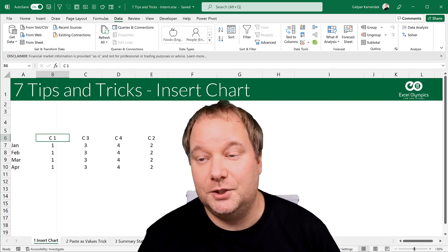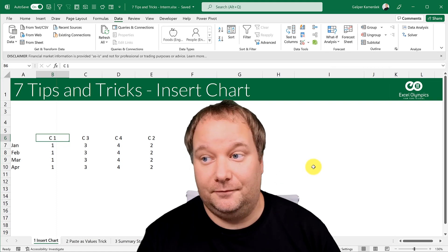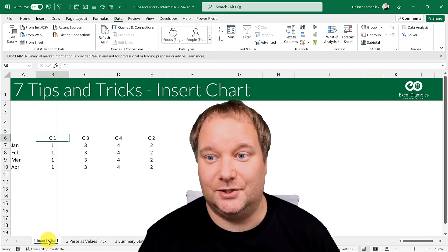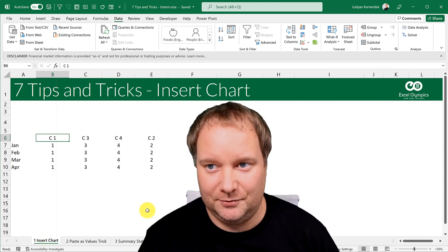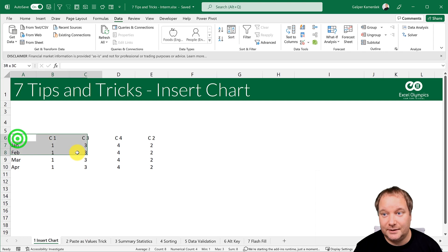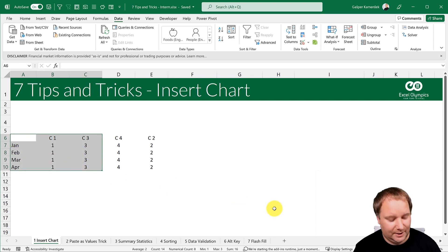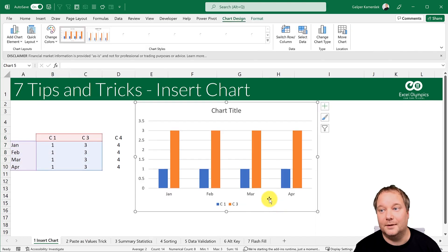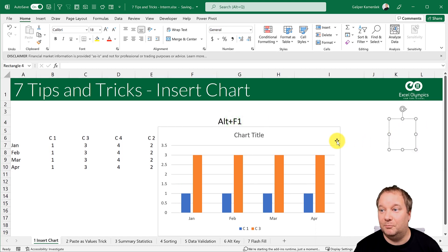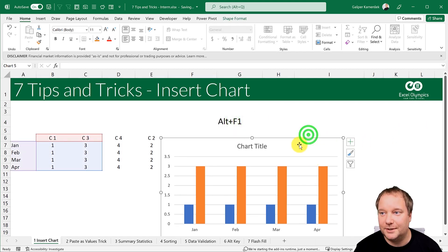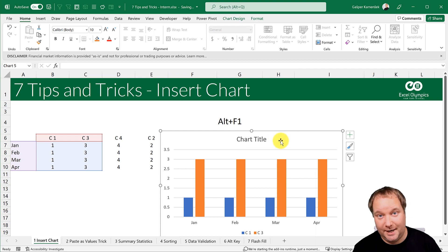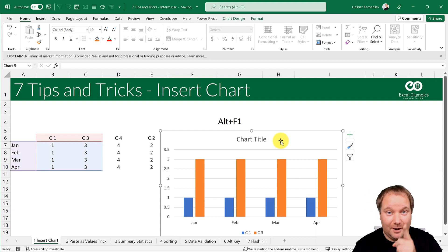The first one — one of my favorites — is inserting a chart. How do you insert a chart very quickly? You select the data and press Alt+F1. It's a simple but brilliant shortcut. Alt+F1 is the shortcut for creating a chart.